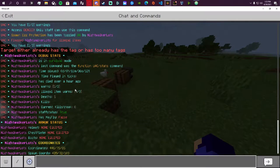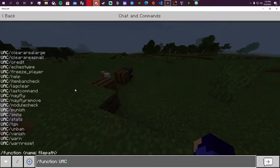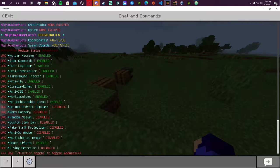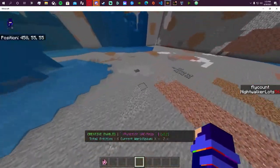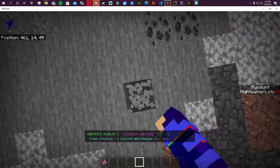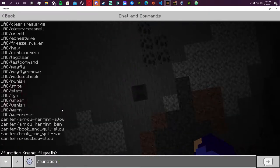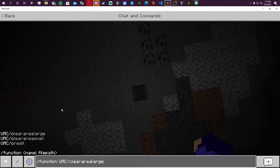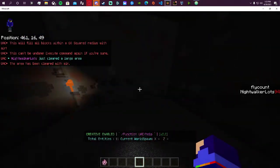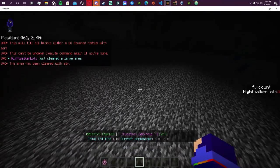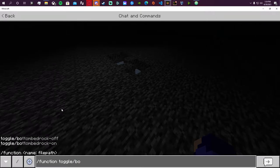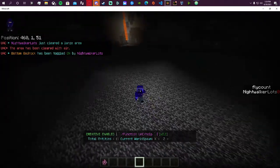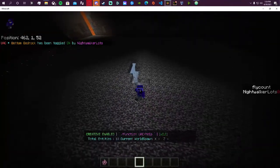Let's do another module check. The bottom bedrock replace module — let's go down our little hole here so I can showcase that working. There we go, we can see the bottom of the bedrock. Let's toggle this on: every five seconds it's going to go ahead and actually replace the bottom bedrock layer.